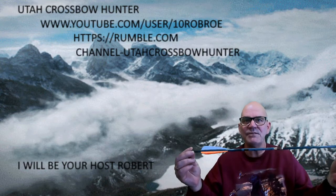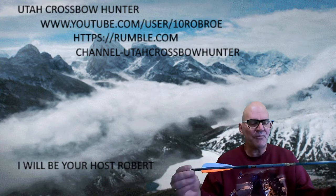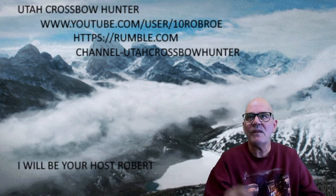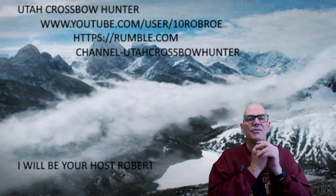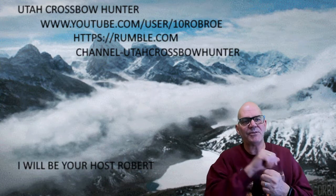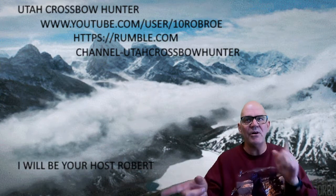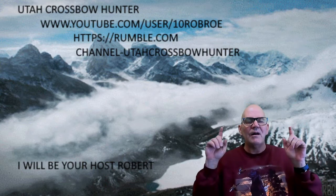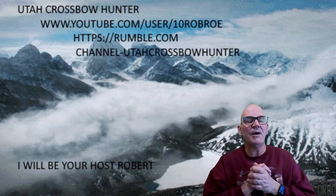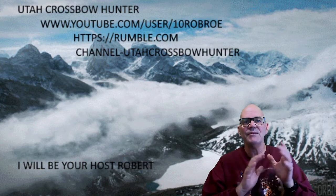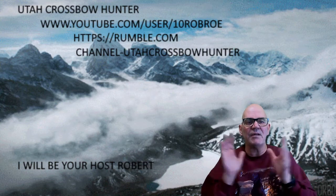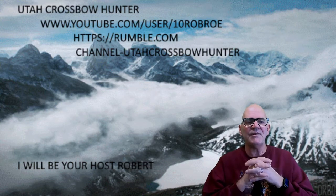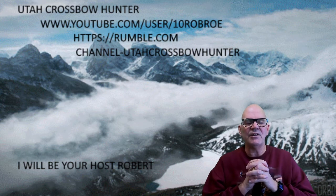Before we get started, remember youtube.com/user/10robroe and at rumble.com, hit that link up at the top called video, that dropbox, and put in channel, then search Utah Crossbow Hunter all one word.